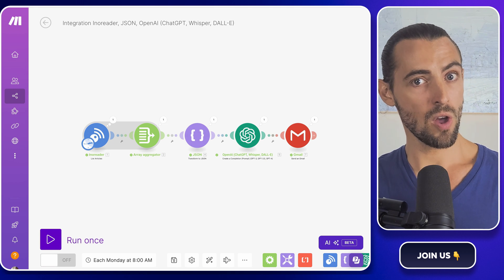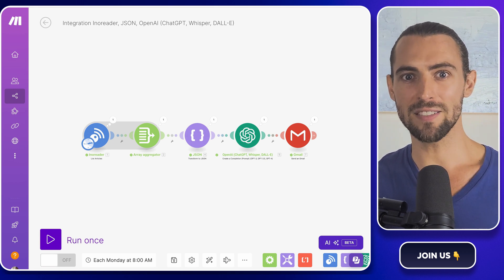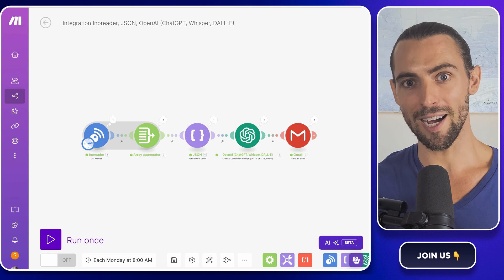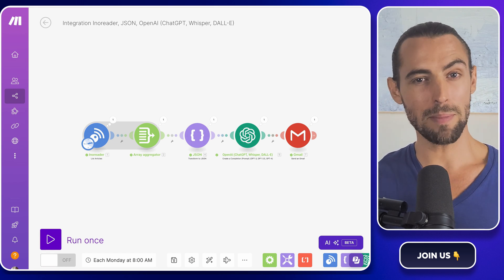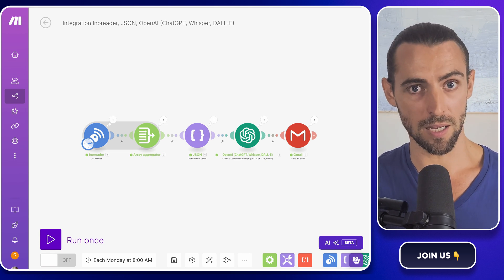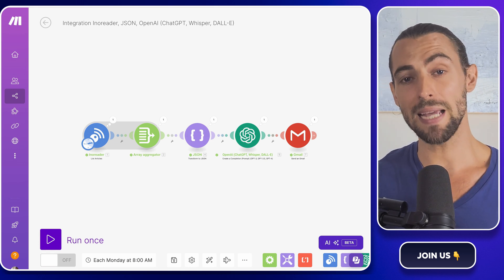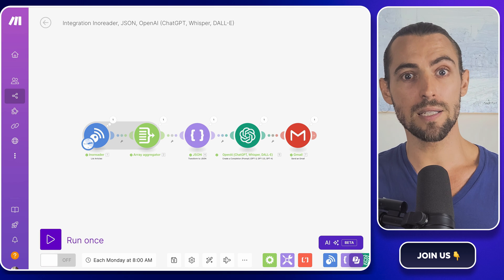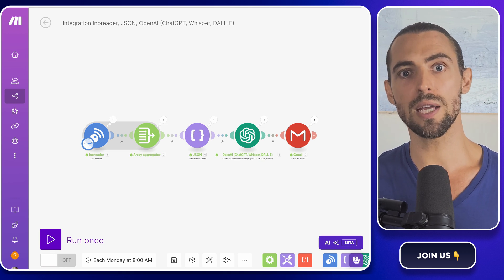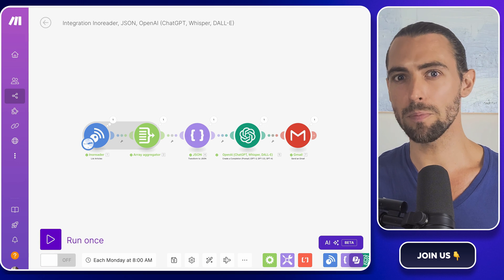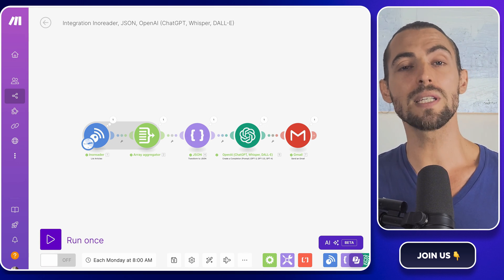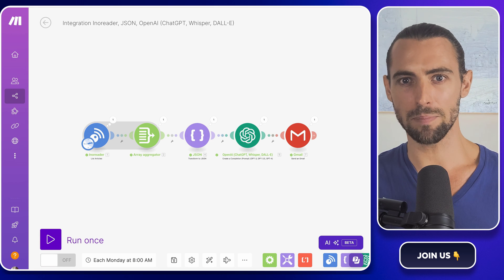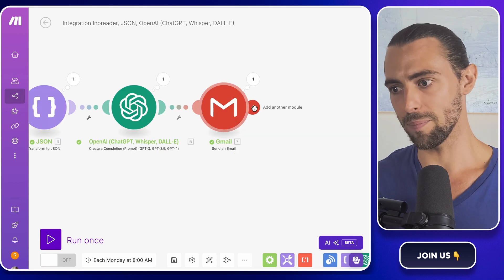The cons? Well, there's a bit of setup involved initially. You've got to get your feeds in place, connect them to make.com, configure the AI prompts, and set up your email templates. It takes some time to fine-tune everything, but trust me, it's a one-time investment that pays off every single week. Another point to consider is the potential cost associated with using OpenAI's API, especially if you're pulling in a high volume of articles. You'll want to keep an eye on usage and possibly tweak setup to optimize the cost.